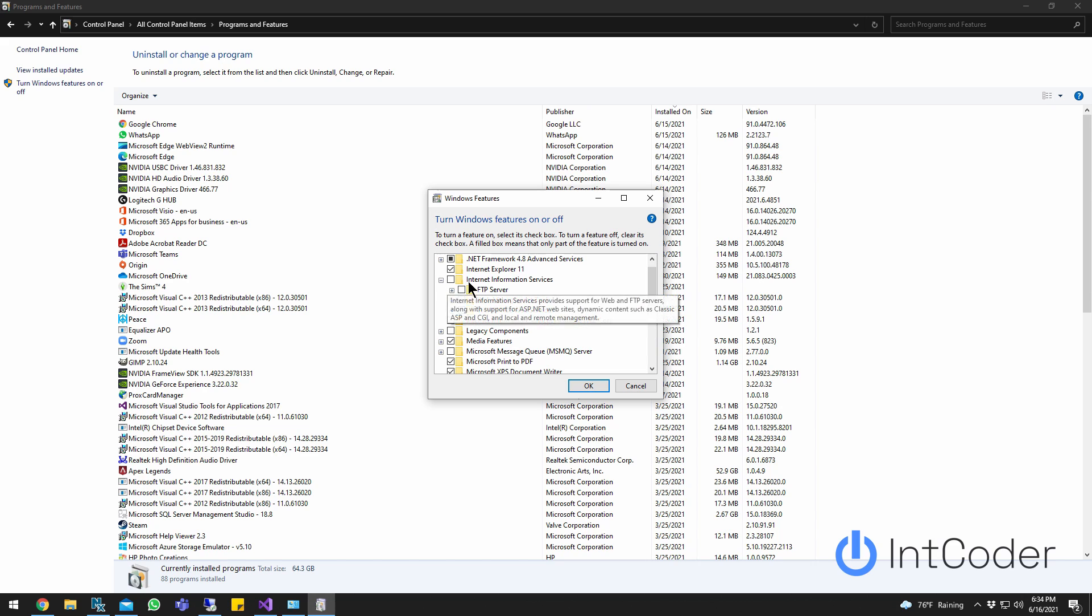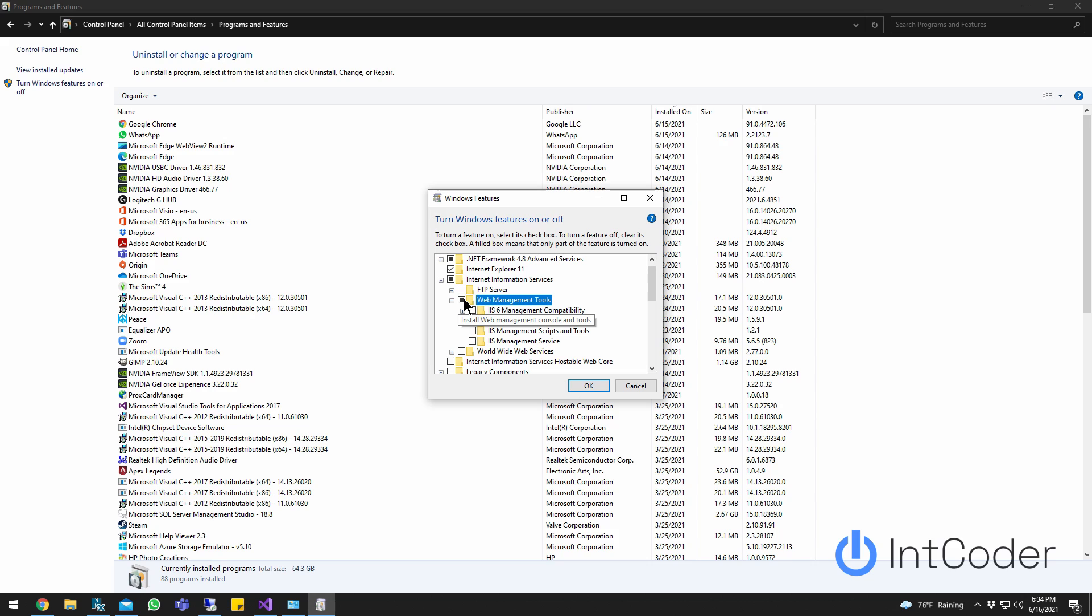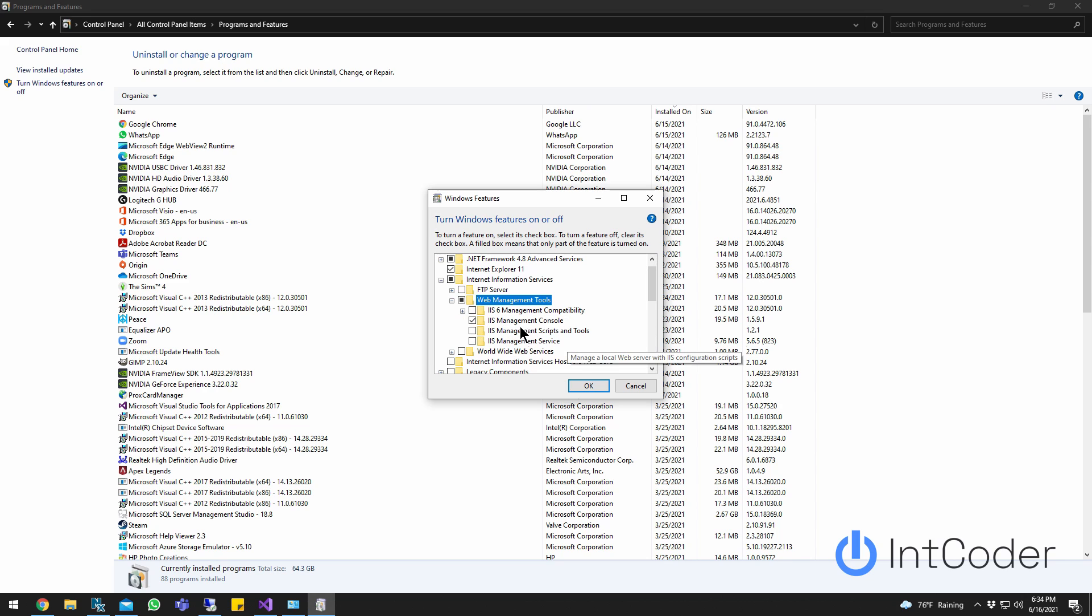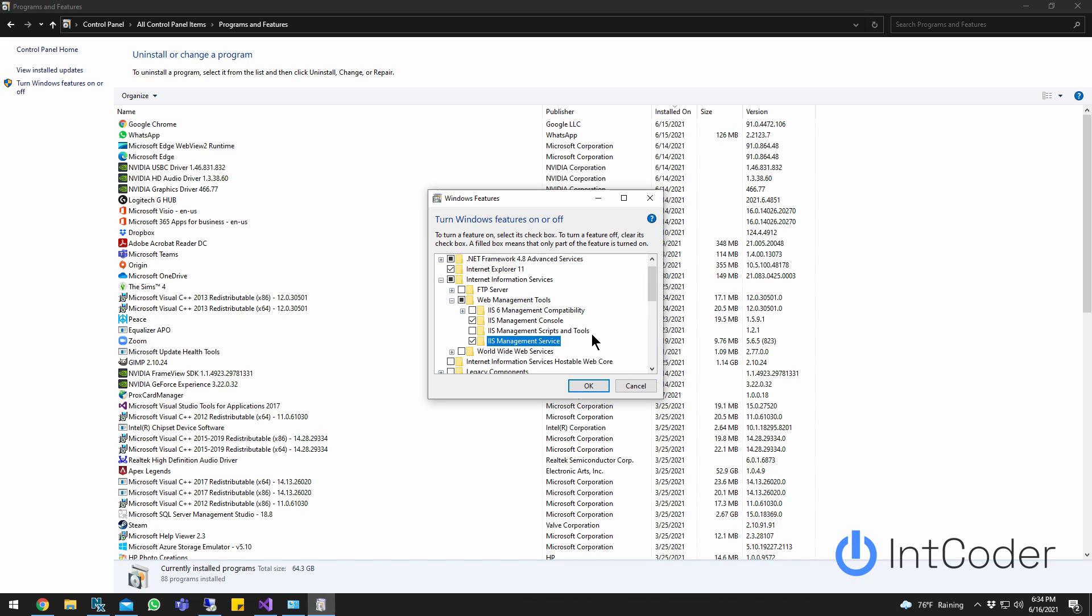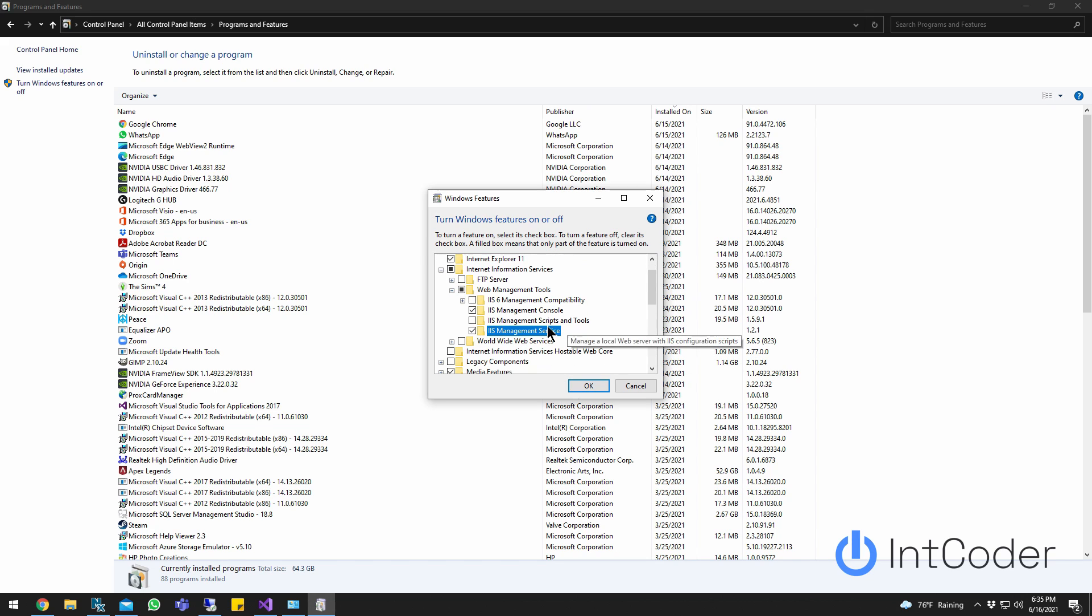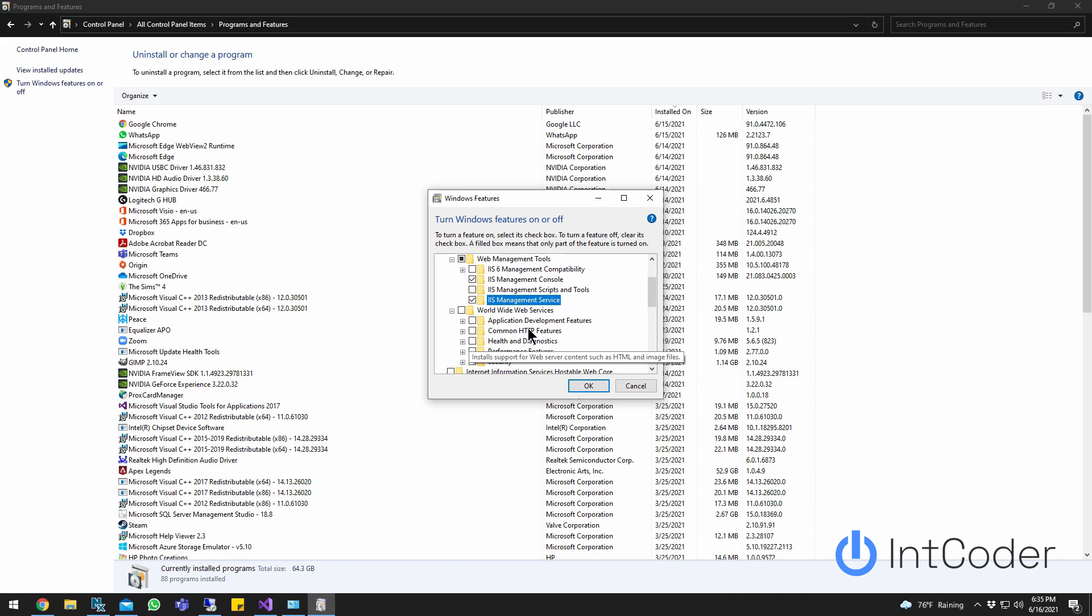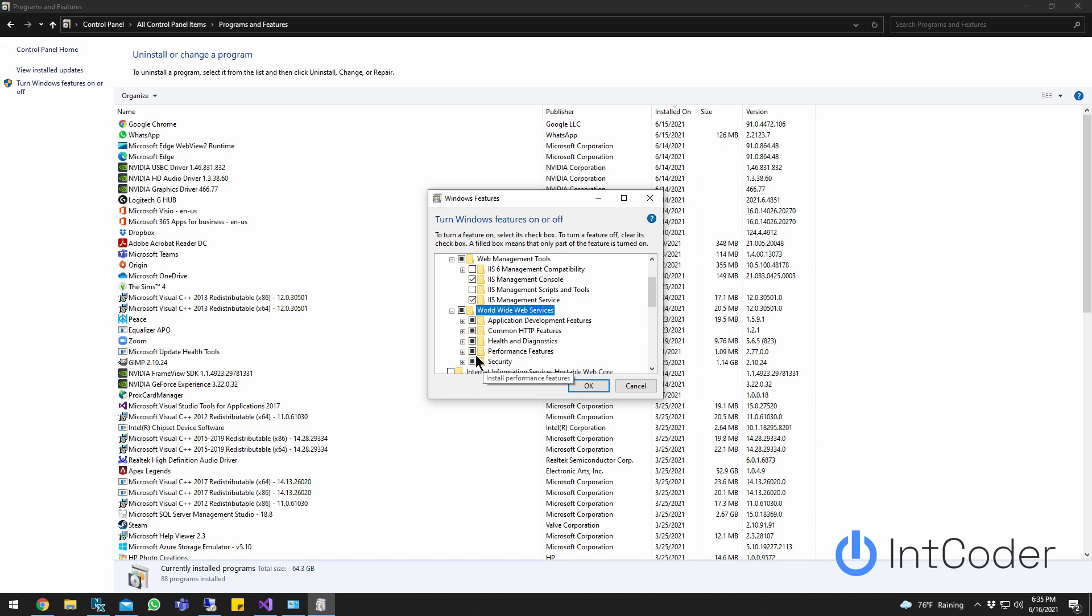Select Web Management Tools. As you can see here, IIS Management Console gets selected. Make sure you also select IIS Management Service. Then, down here, select this to select them all.